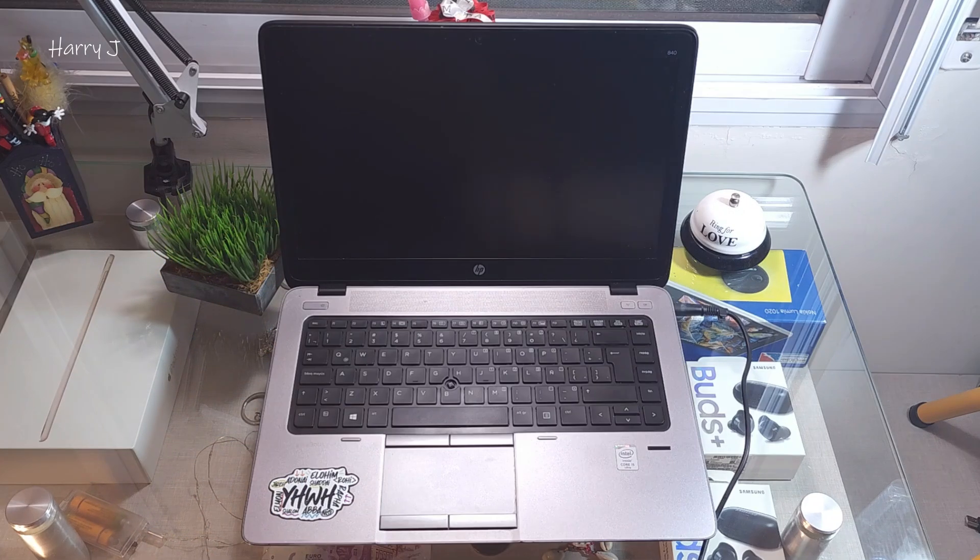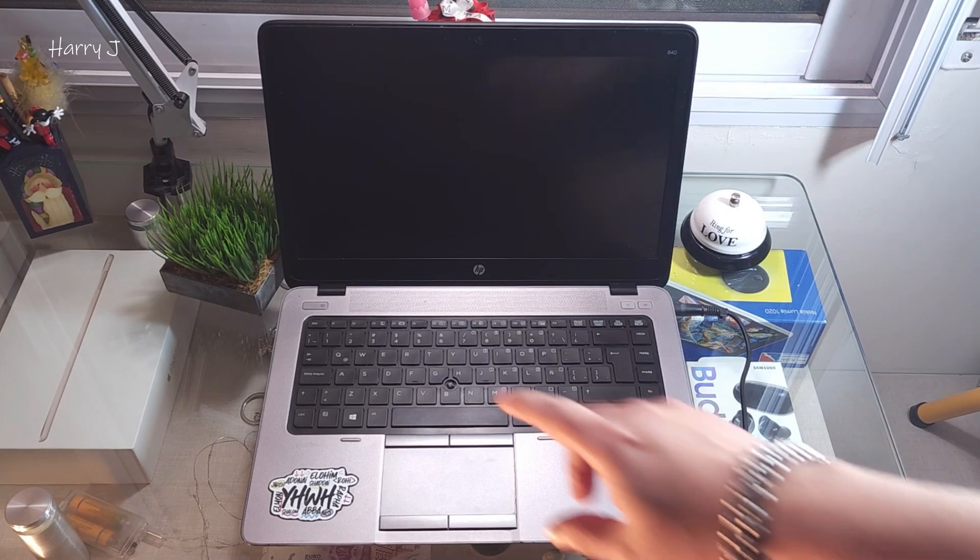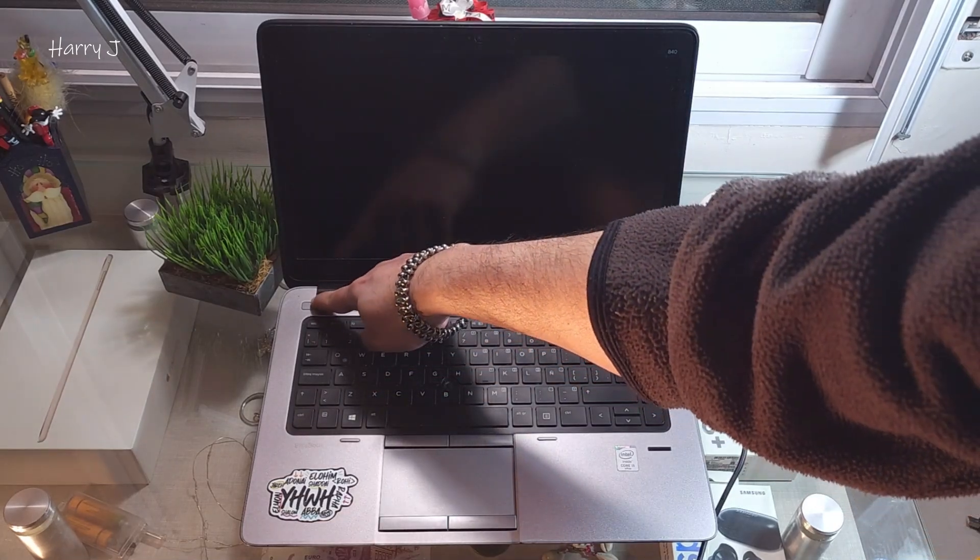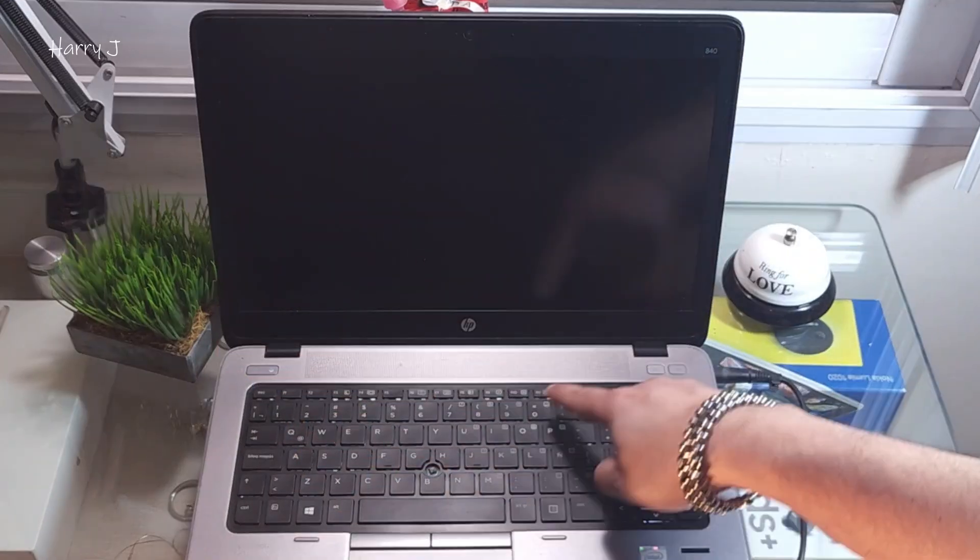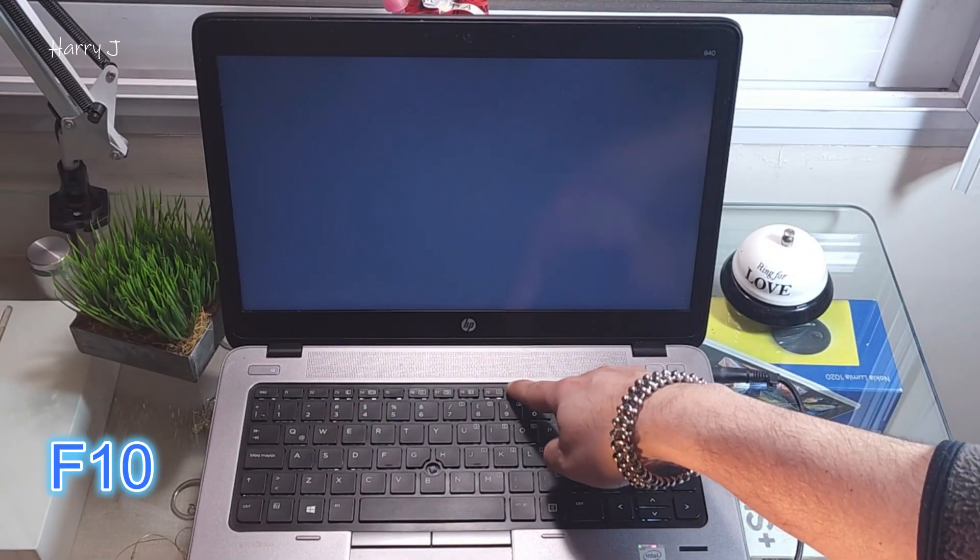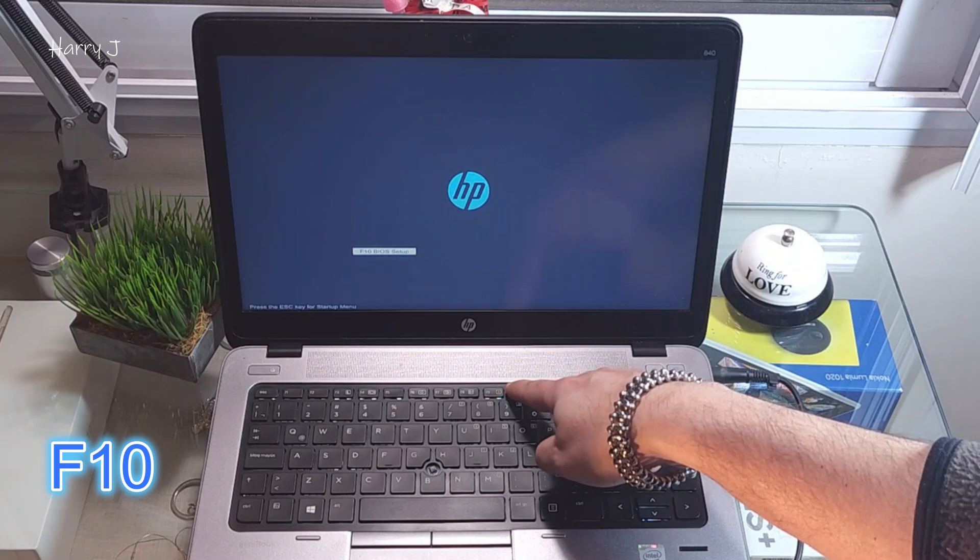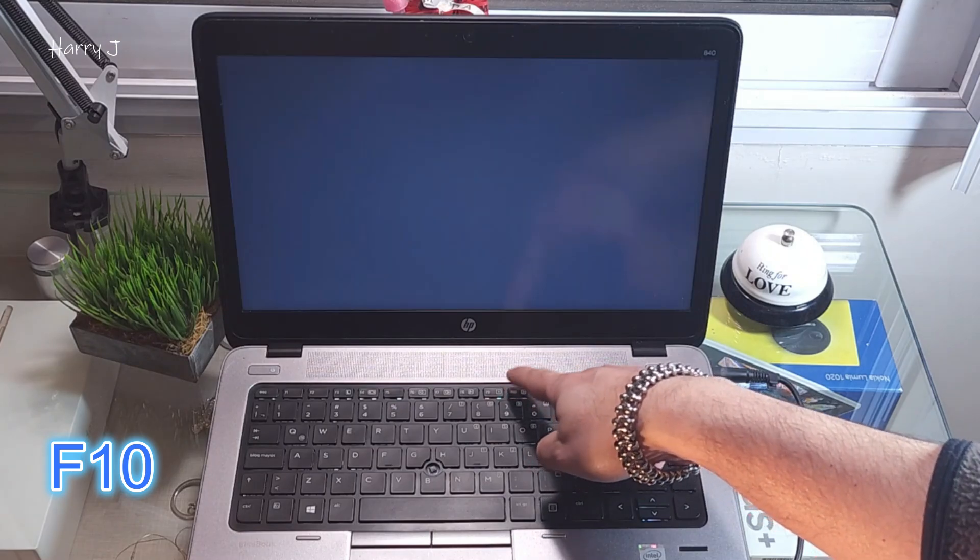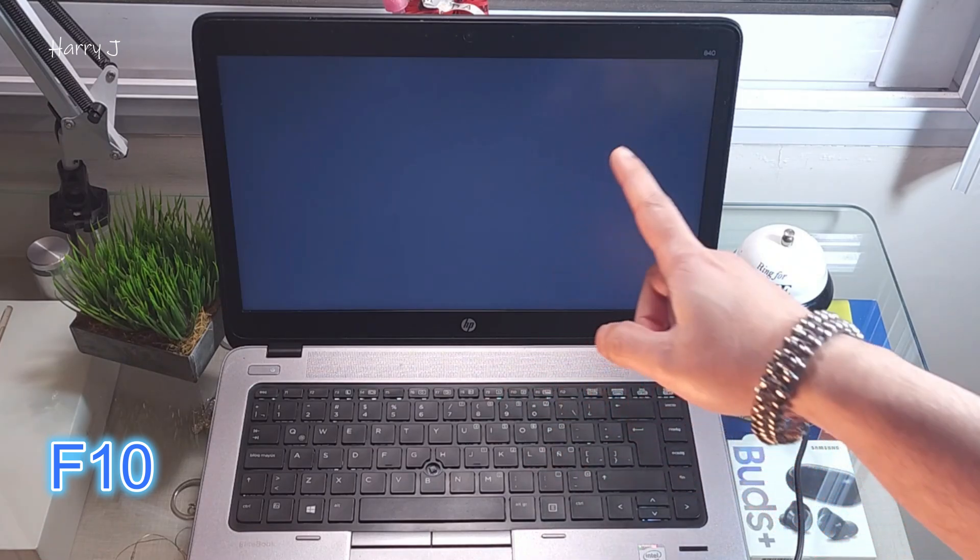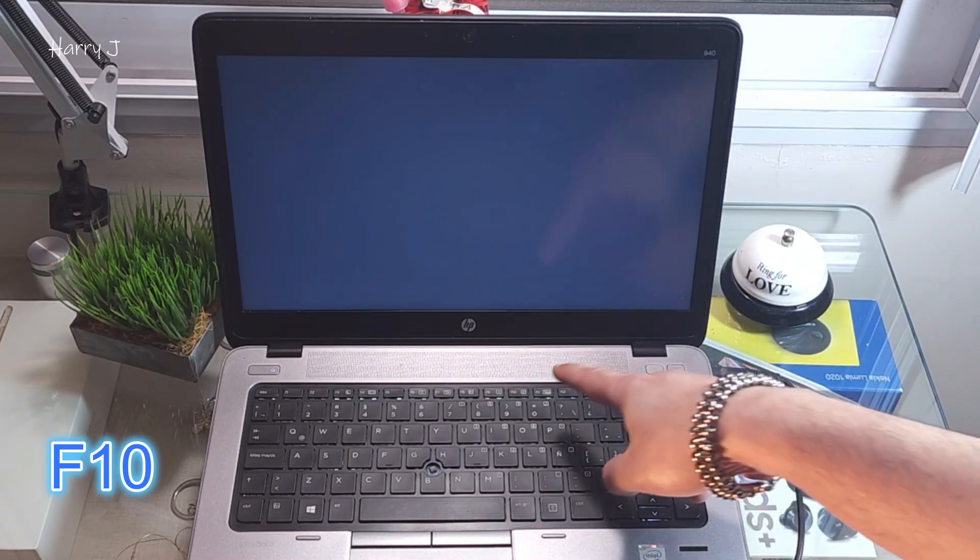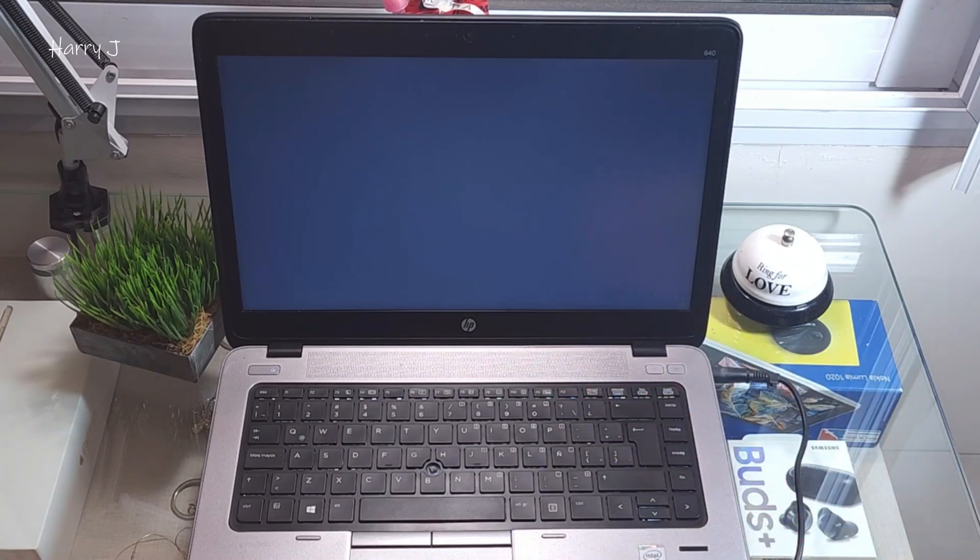So here we go. We hit the power button and you have to press F10. That's all, guys. After hitting F10 a couple of times, it should go inside the BIOS.